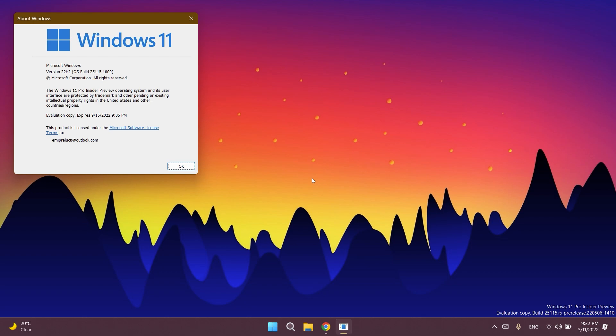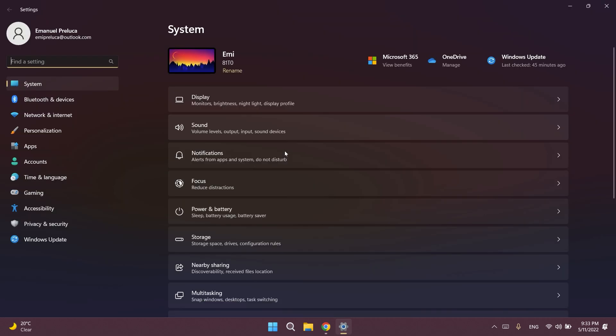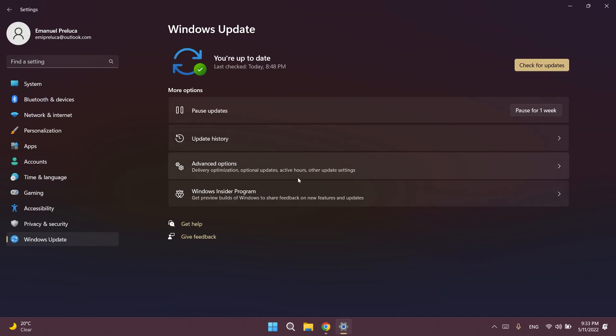In this build, the window that lets you switch between the Dev and Beta channels closed. Starting with this build, you can no longer switch from the Dev channel to the Beta channel because the updates will be newer than the Windows 11 22H2 version.